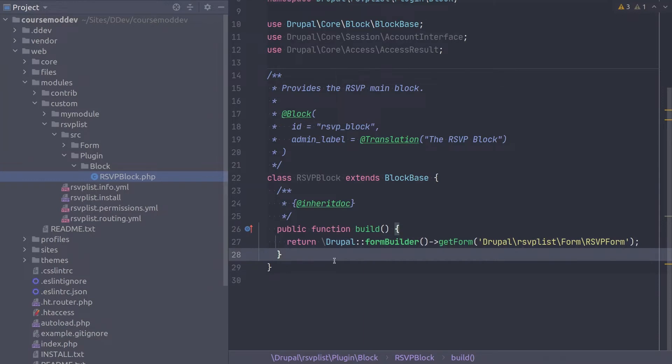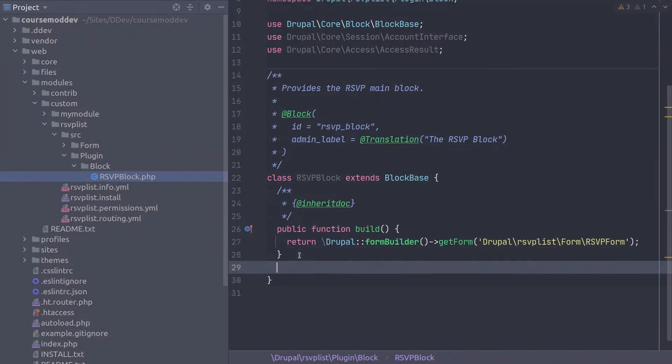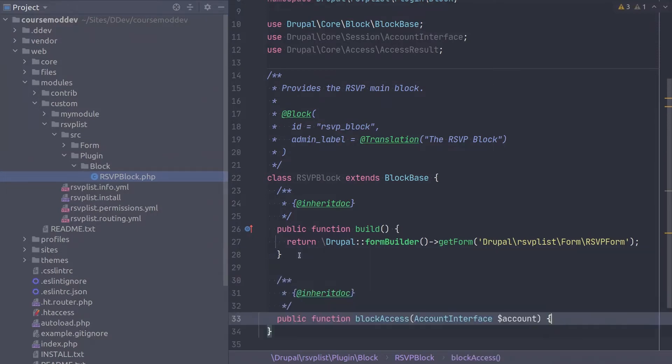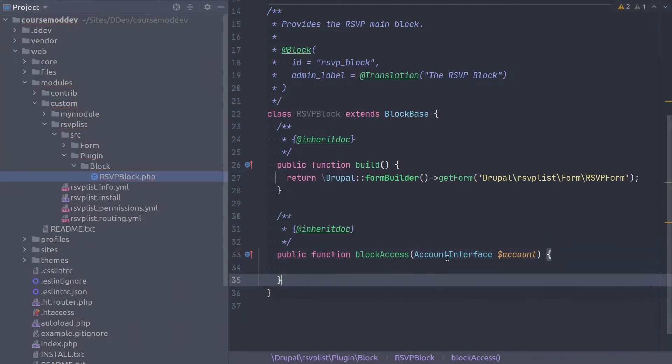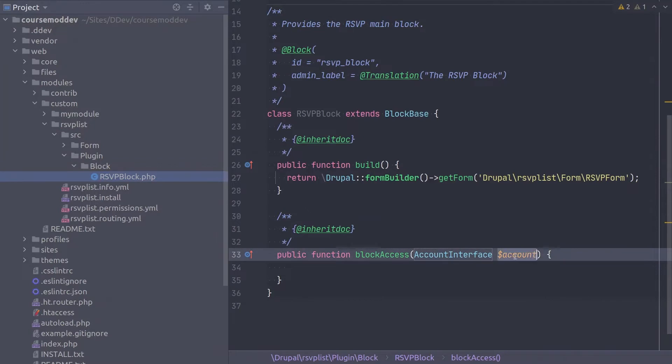Next, let's implement the block access method. Below the build method, enter the block access method like so including the doc block.